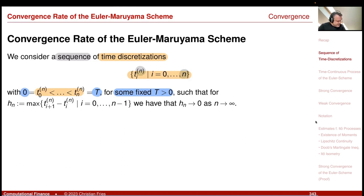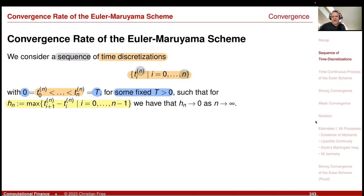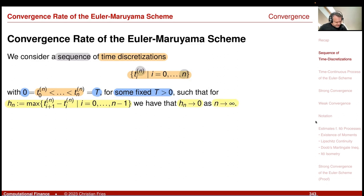Convergence means the time discretization becomes finer and finer. I define h_n to be the largest time step for a given discretization t_i^n. For an equidistant discretization, h_n = T/n, which clearly goes to 0. In general, we just assume h_n → 0 as n → ∞.